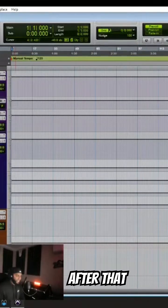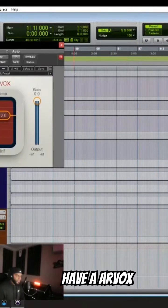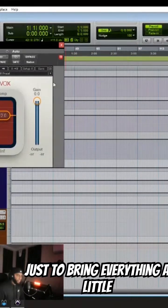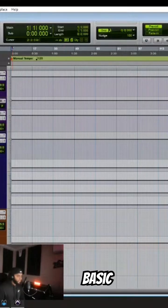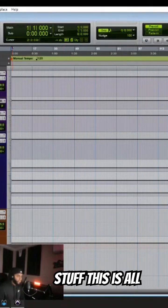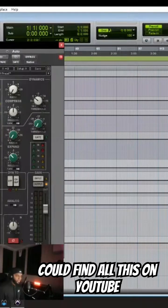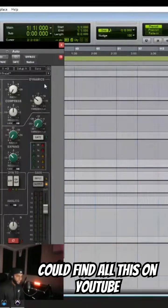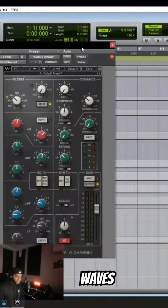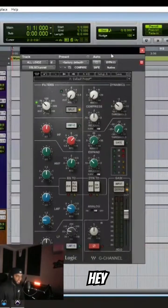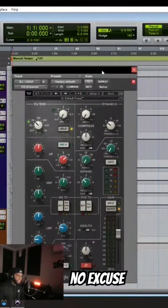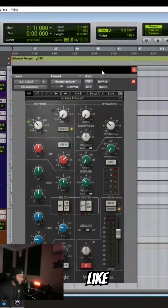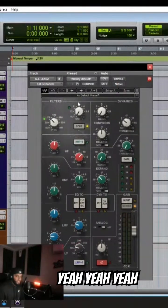So then after that, just have an RBox just to bring everything a little up to the front. Basic stuff. This is all you can find on YouTube. Hey, Waves. There's no excuse. Like, there's no excuse.